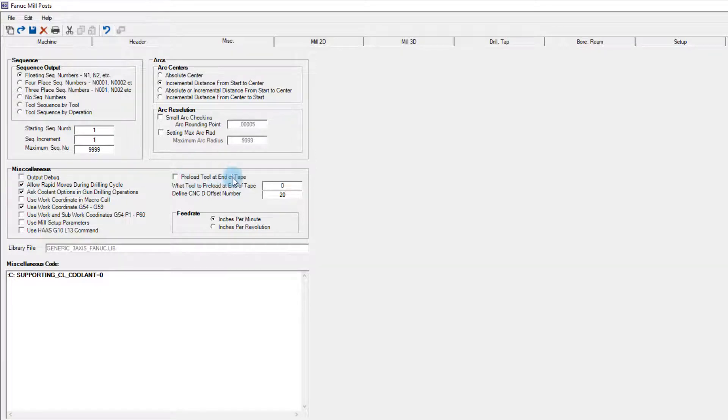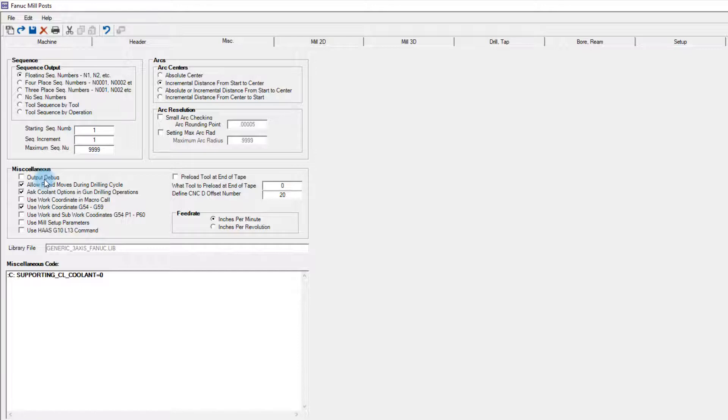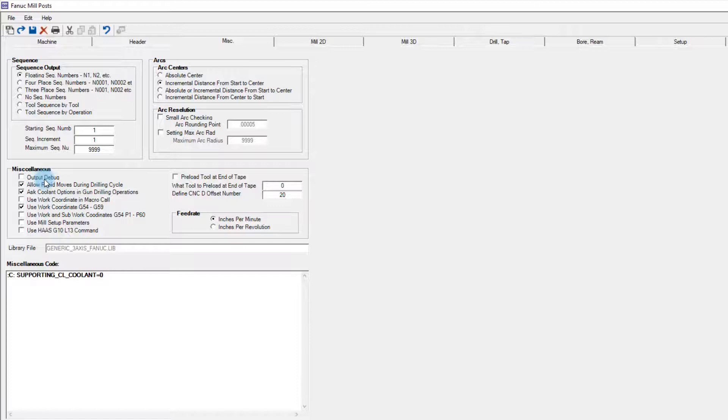There are many other post processor commands that don't fit well into any other section, such as preloading the first tool after the last tool change of a program, which decreases the amount of time necessary to get the next cycle started. One particularly handy option is the output debug. If you need to focus on changing a particular line of a program but aren't sure which segment of the post created it, toggling output debug on will create tags on each line of code, so you know for sure where to inspect and make the necessary changes. Once those changes are made, be sure to toggle output debug back off so your production code doesn't have section tags on it.